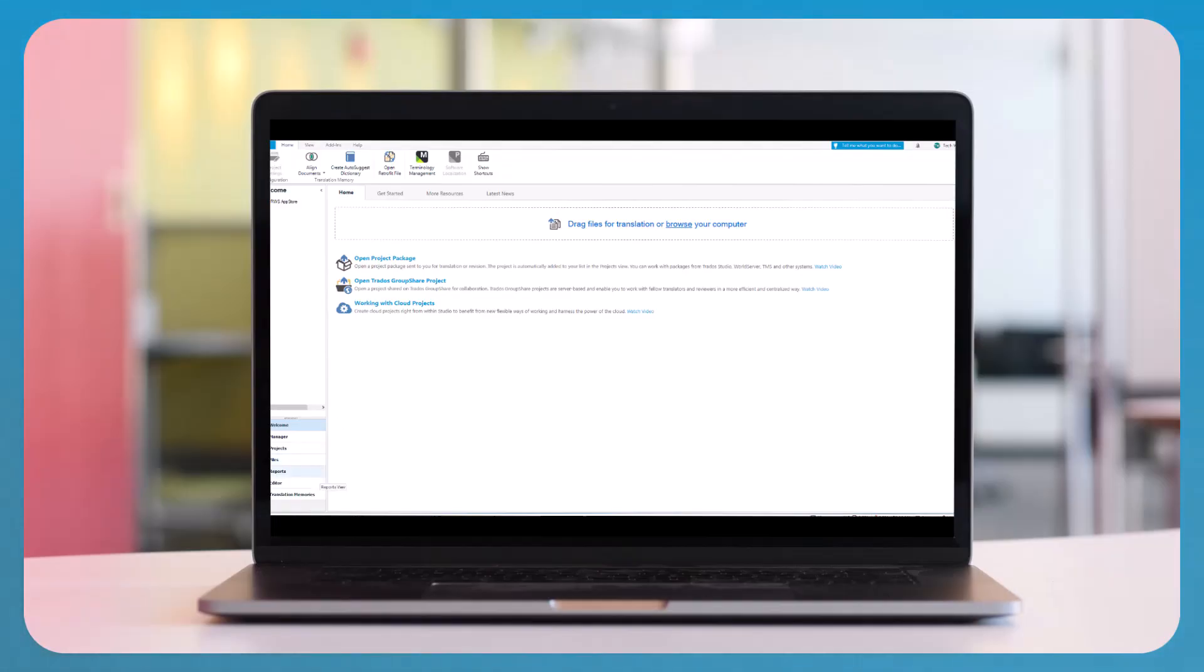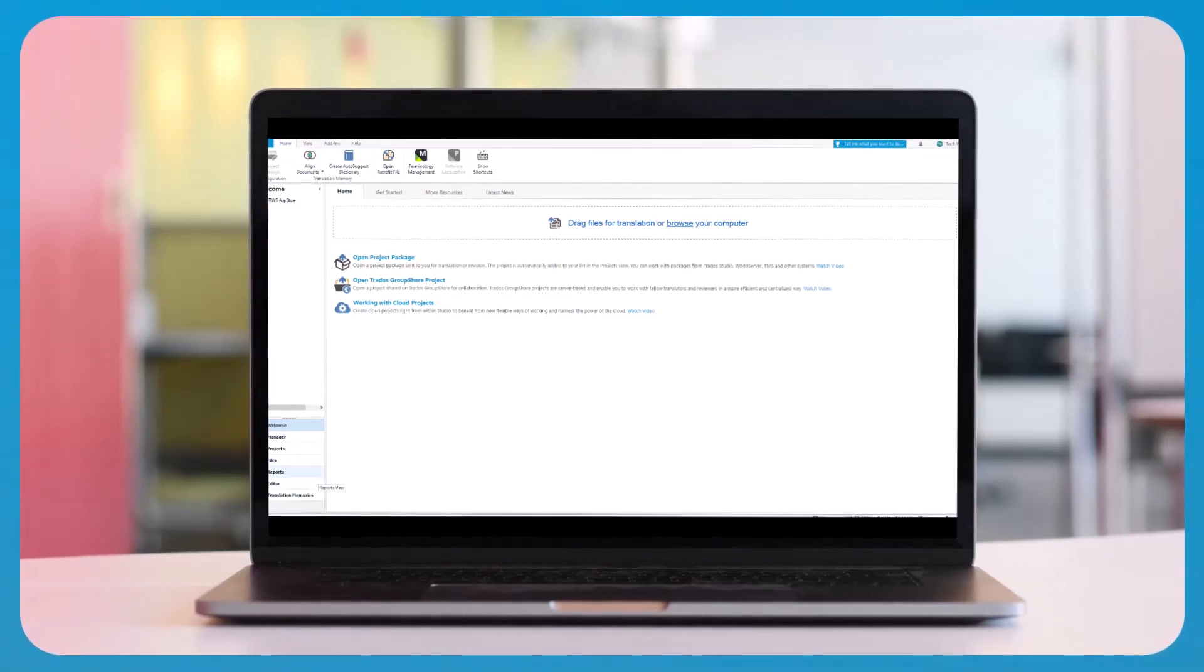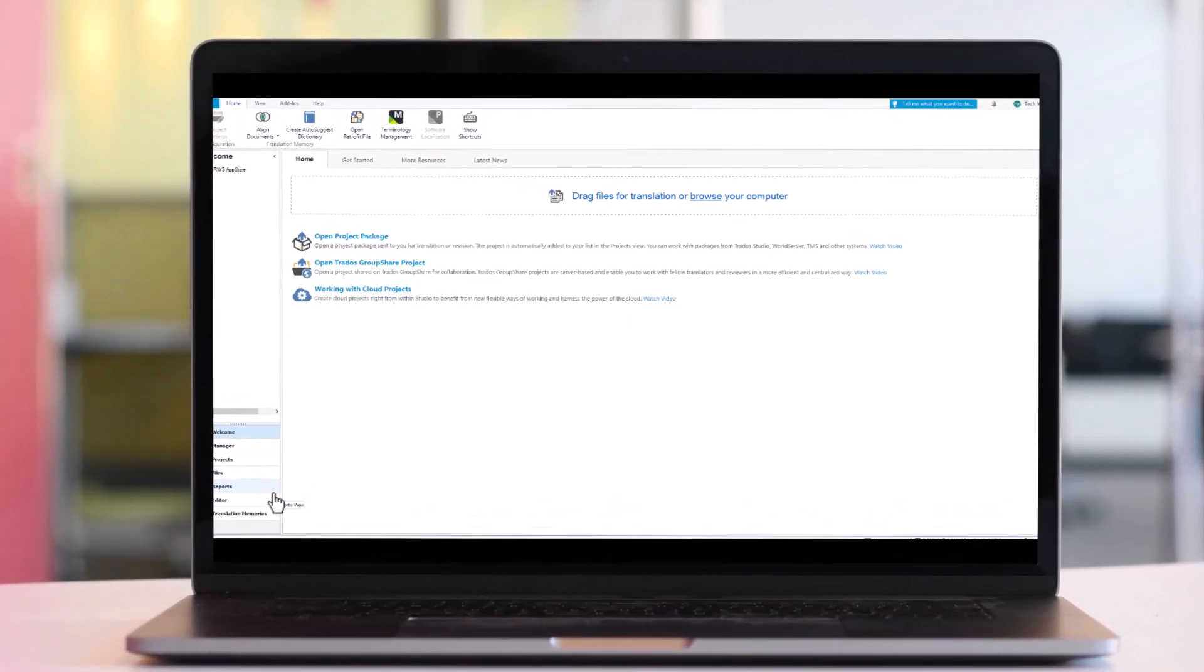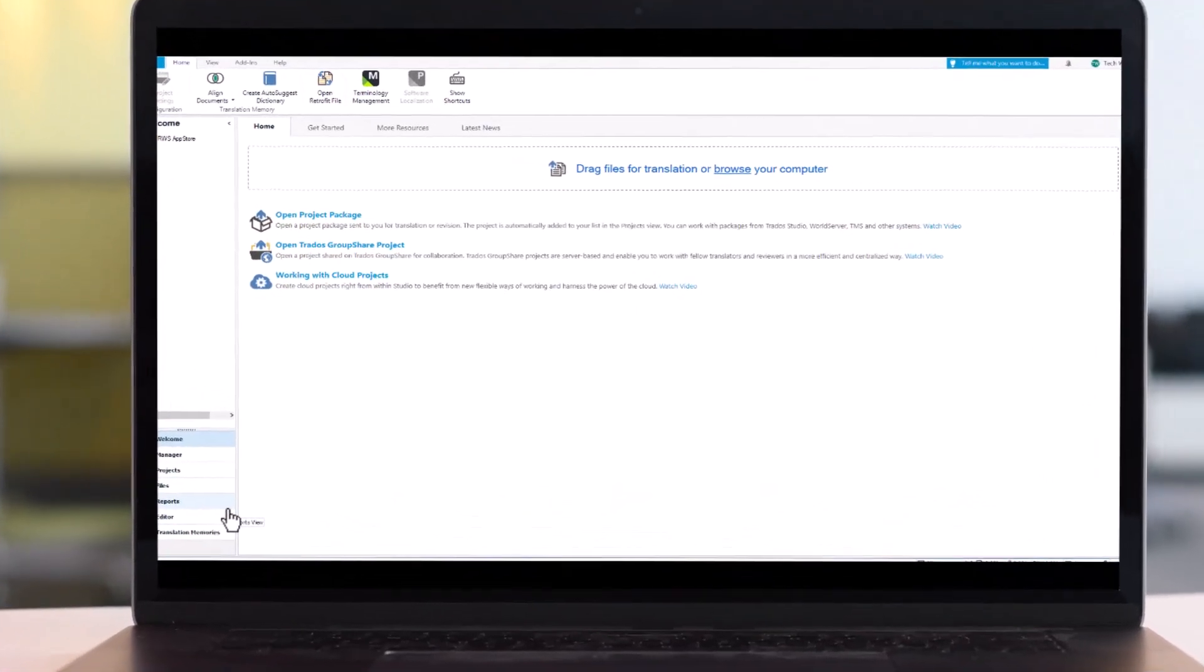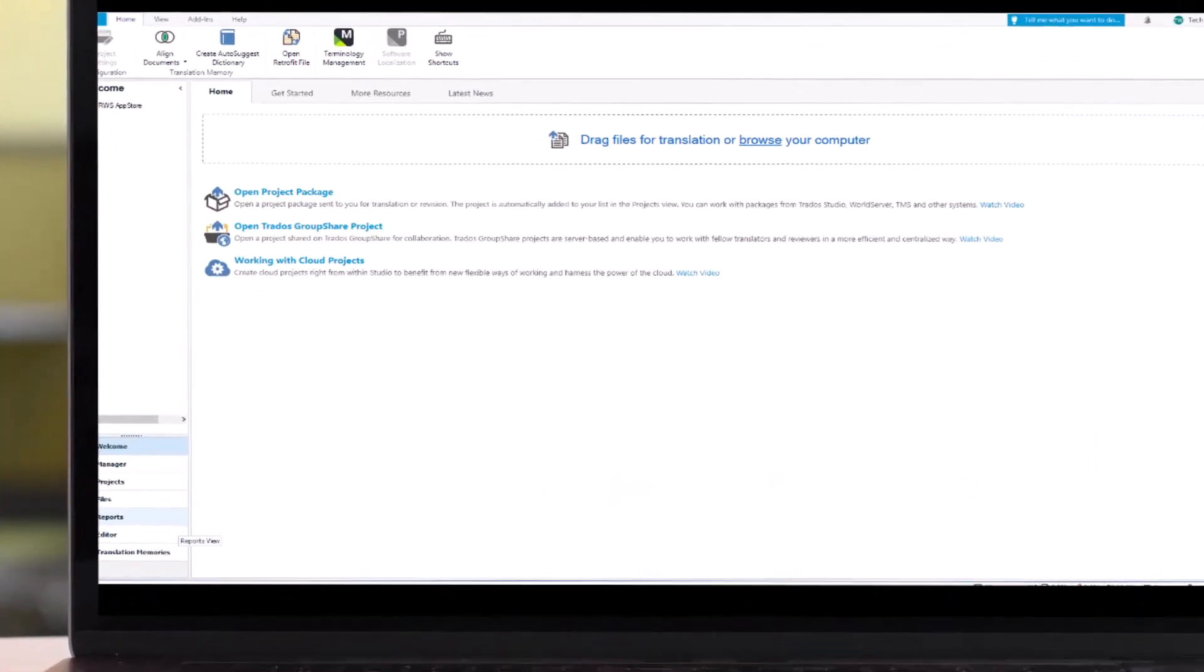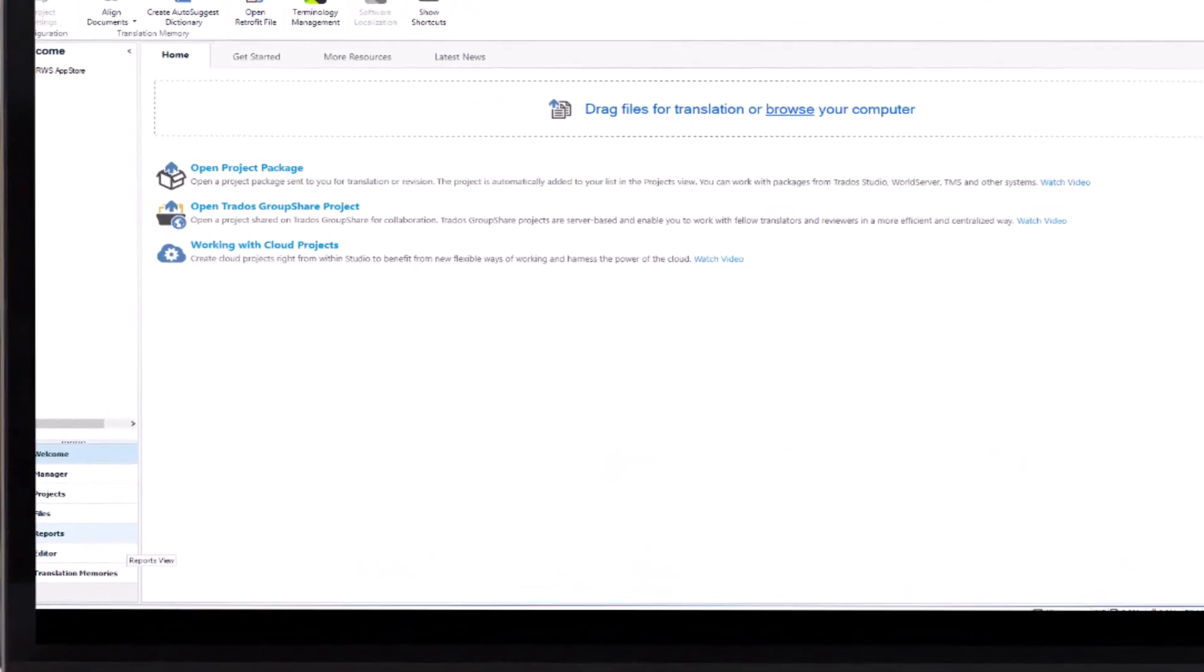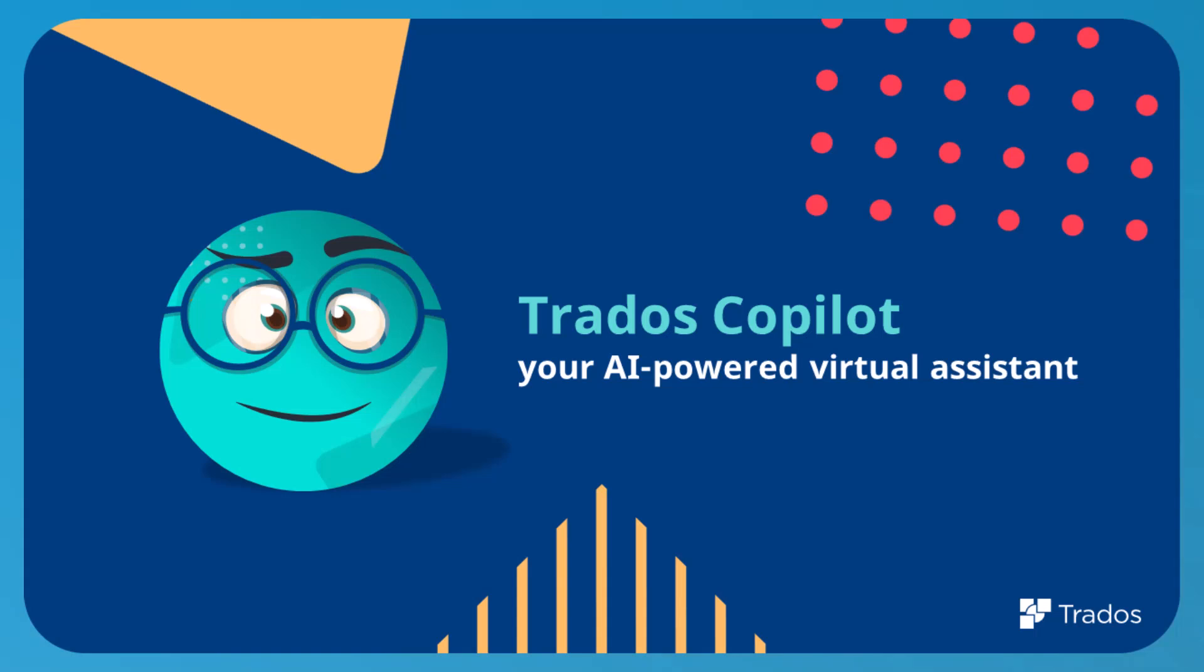Trados Studio 2024 revolutionizes your translation workflow with artificial intelligence features that are designed to boost productivity and quality. The centerpiece of this innovation is Trados Co-Pilot, your intelligent AI-powered virtual assistant.